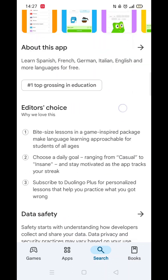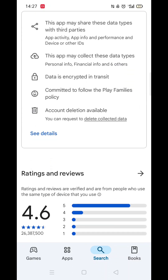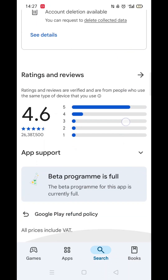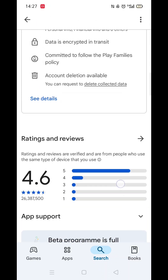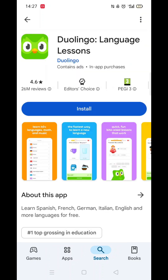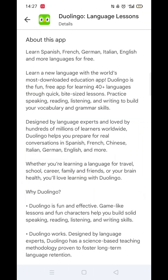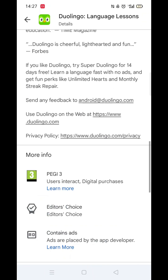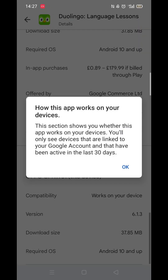From the search results, click on the Duolingo app to open up the app's page. From here, you can scroll down to see info about the app, such as customer reviews and ratings.